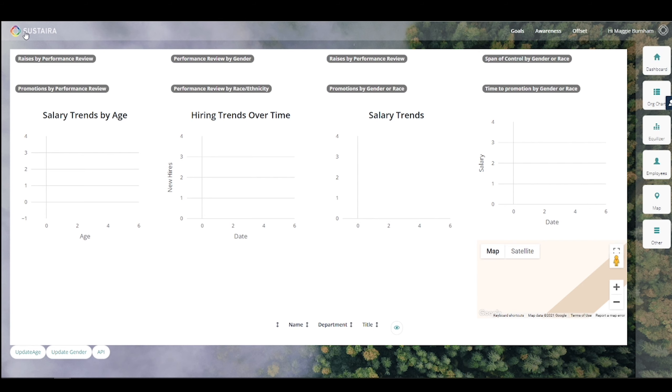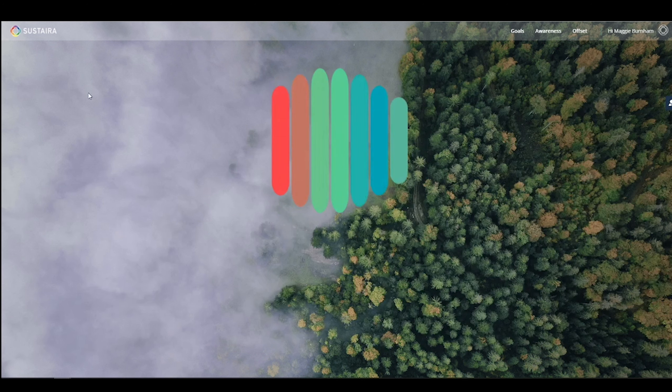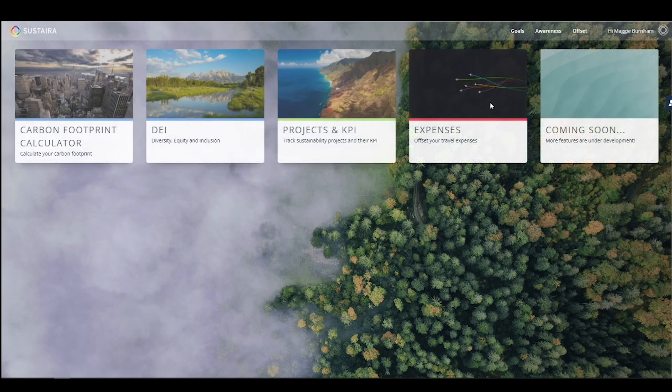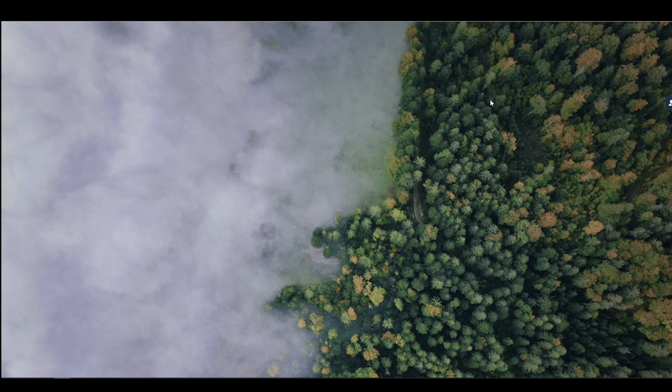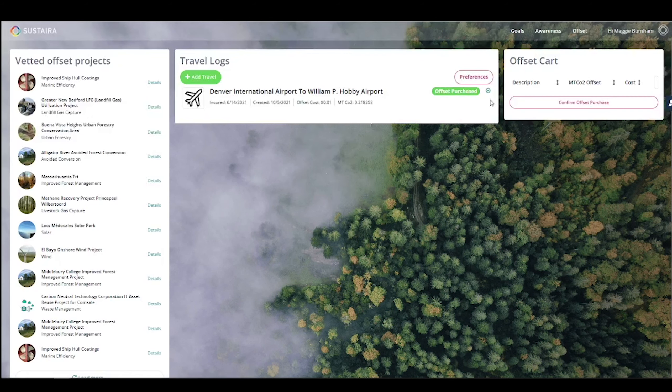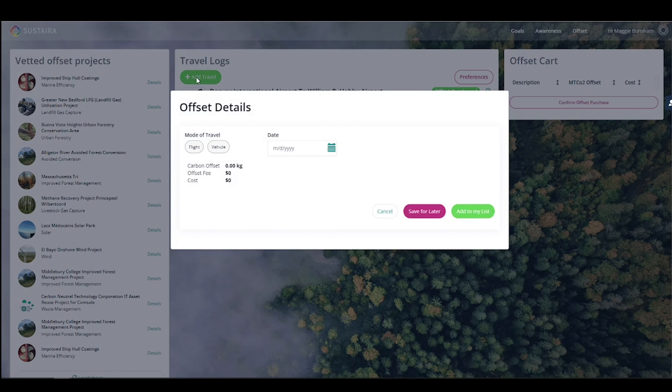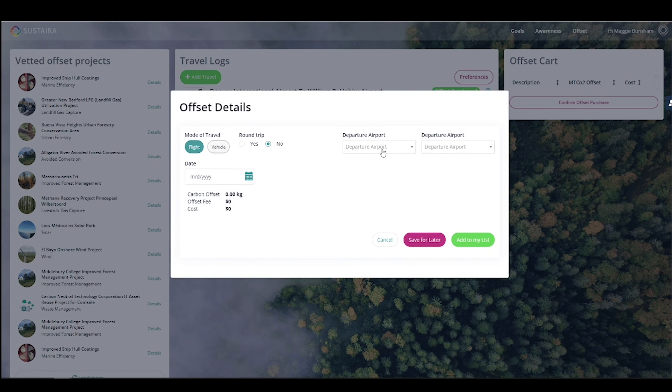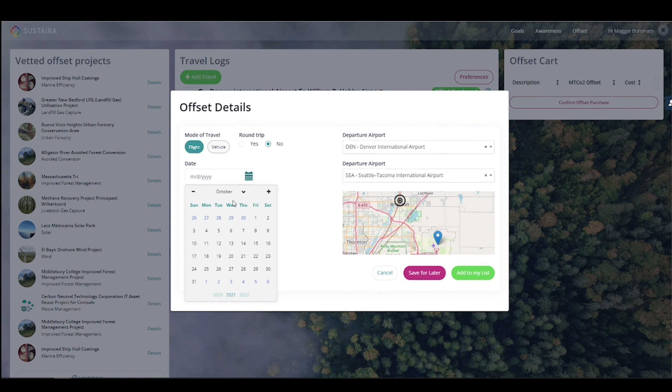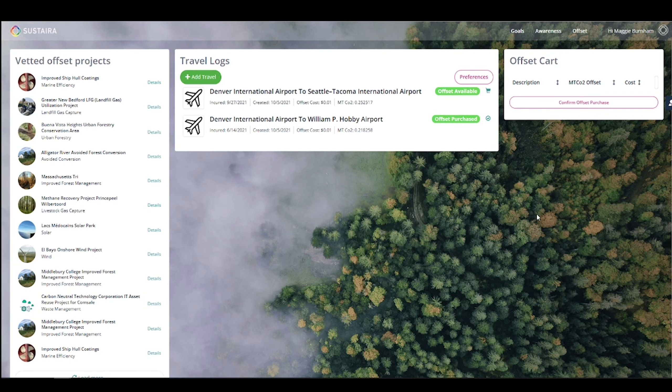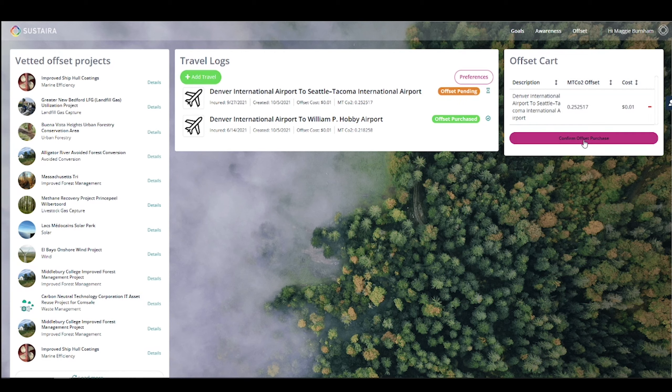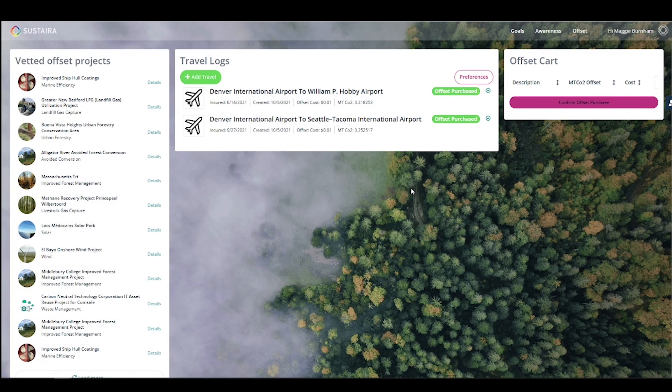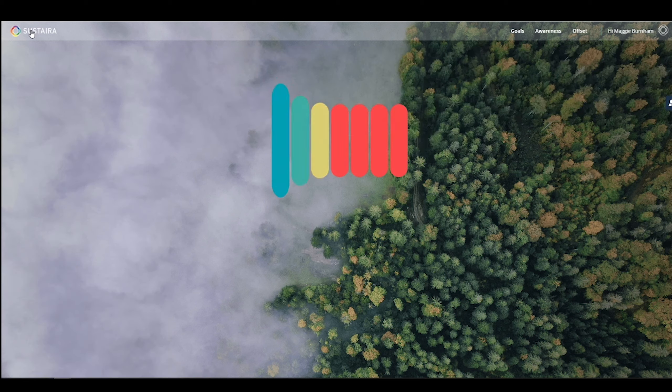Coming back to the dashboard one more time, we also have our expenses and offsetting application. This template is used by employees to review their carbon footprint as it relates to expenses. For example, you can easily calculate the carbon footprint of your flight by entering your departure and arrival locations. Then, you can decide to donate a percentage or a dollar amount to offsetting your CO2 usage.